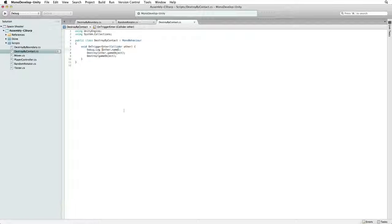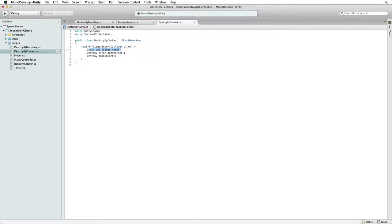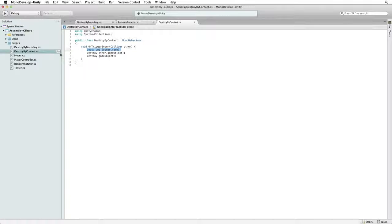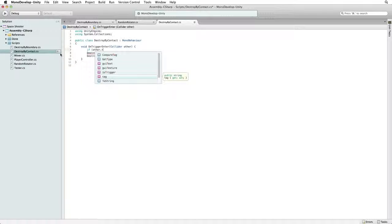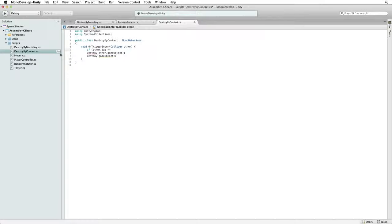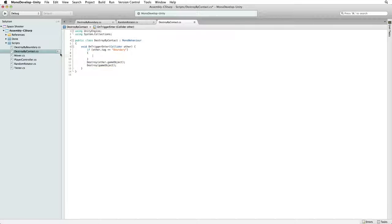Return to our Destroy by Contact script. Let's remove our debug line and replace it with: If the other tag is the same as Boundary then return.